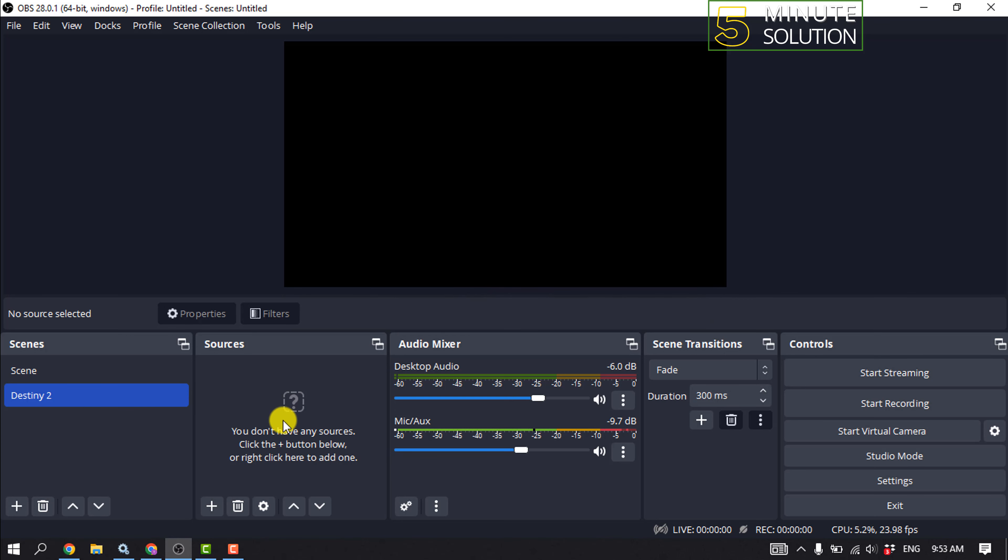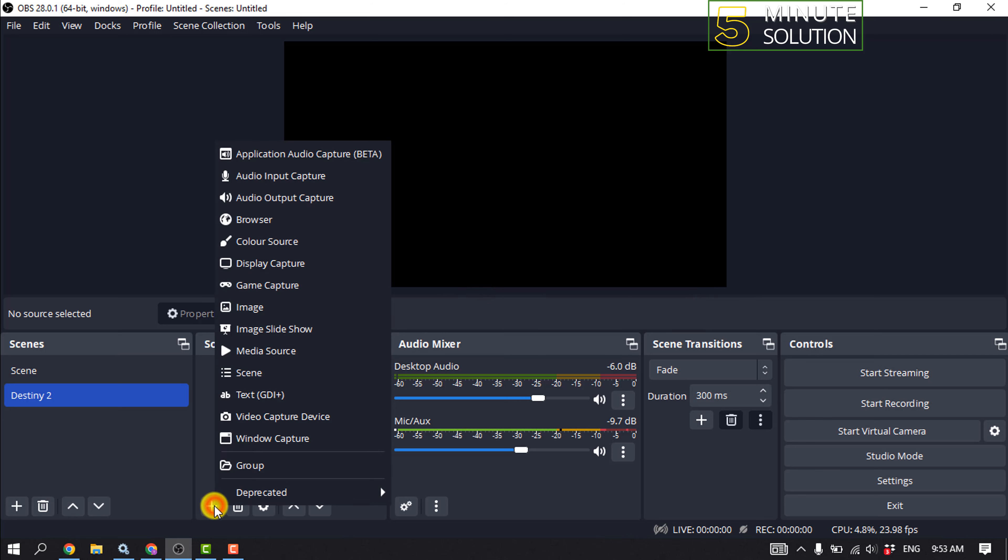And now we need to add a source, so click on this plus icon and select Display Capture or Window Capture. I'm going to select Display Capture, okay.